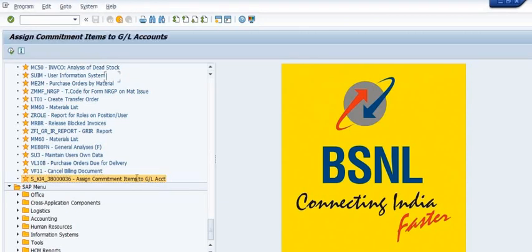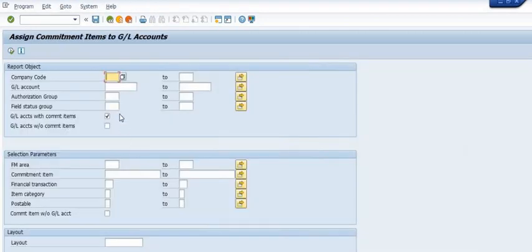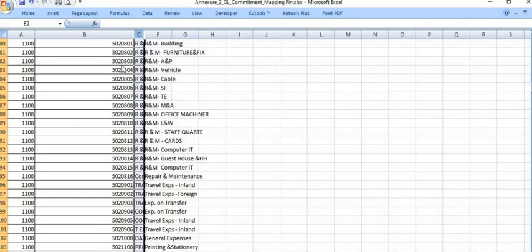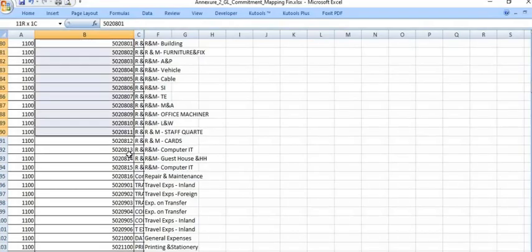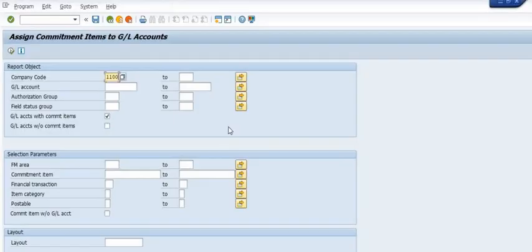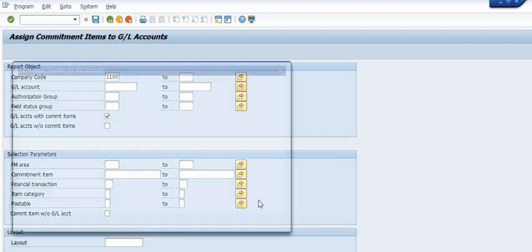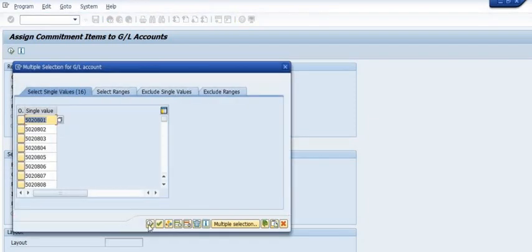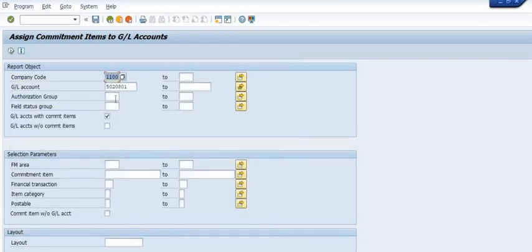This is the company code. These are the GL list. Here you need to upload this GL list, or you can fill a single GL here.